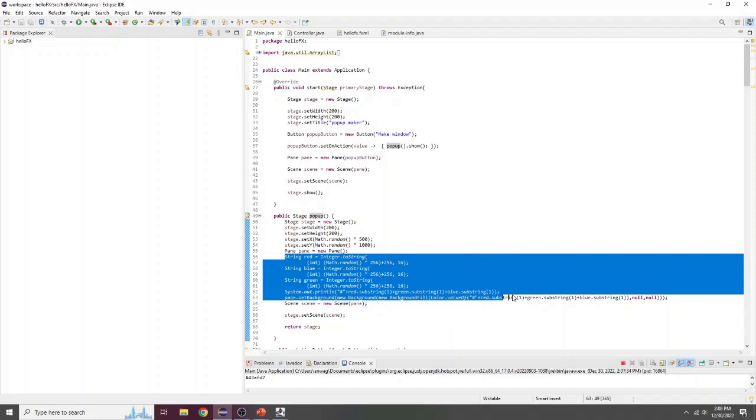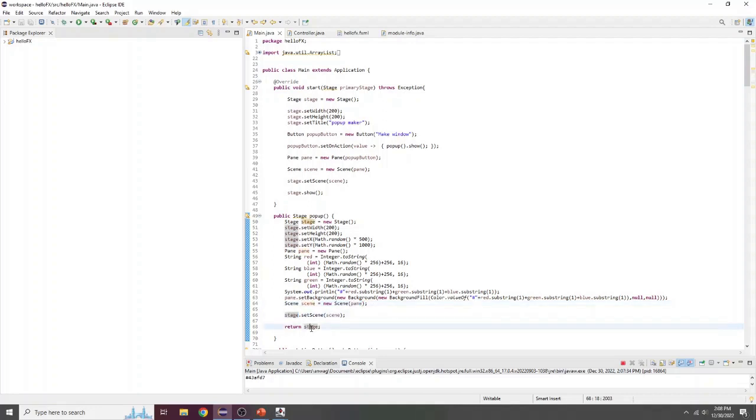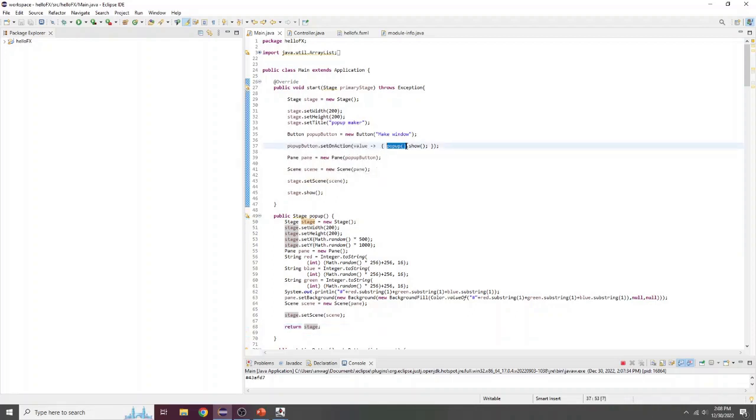Gets our random color by doing some conversions, and then creates a new scene with the new pane. And it puts the new scene into the new stage and returns the stage. And then up here you see we have a popup button on when it's clicked. We call the function and then all we do is tell it to show. Having it show like this will just tell JavaFX to run it and we don't have to worry about it after that.